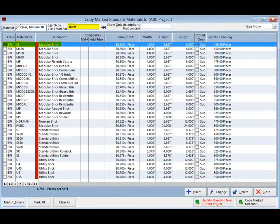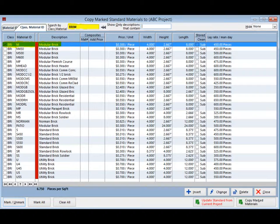Once you enter this screen, your keyboard controls will automatically default to the search box in the upper left portion of your screen. This is where you will type the class or material ID when looking for a material. Type in the letters BRI.